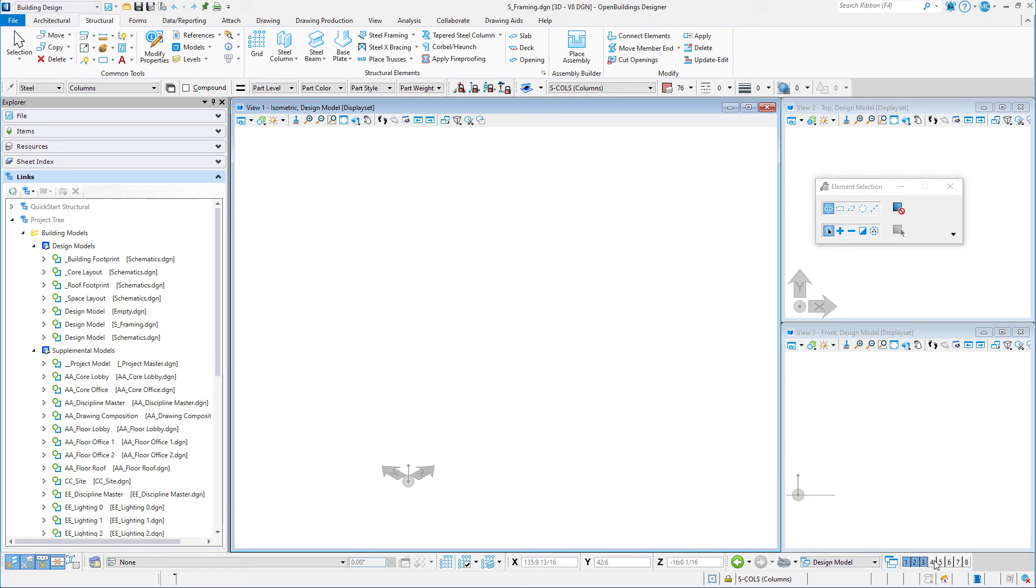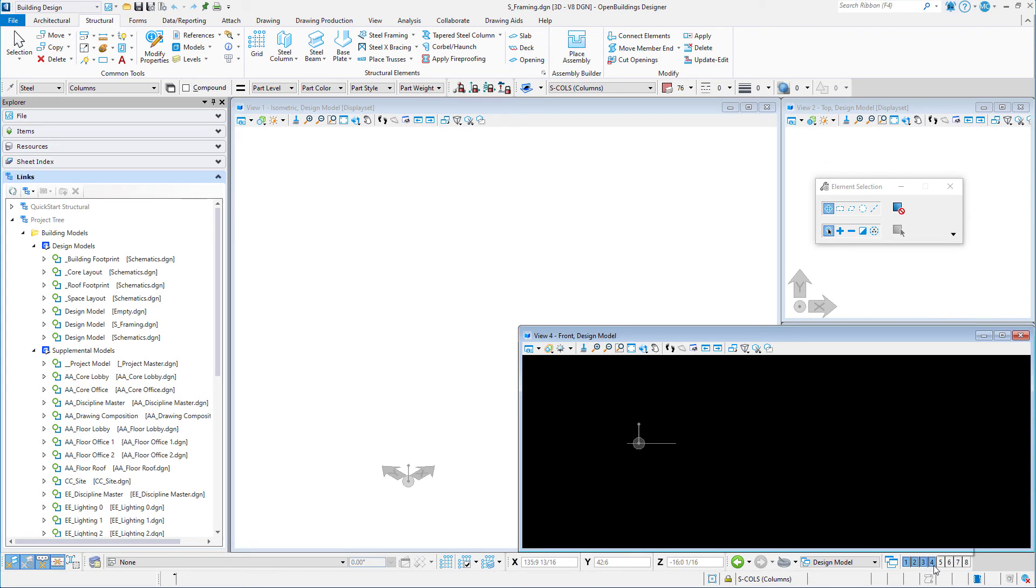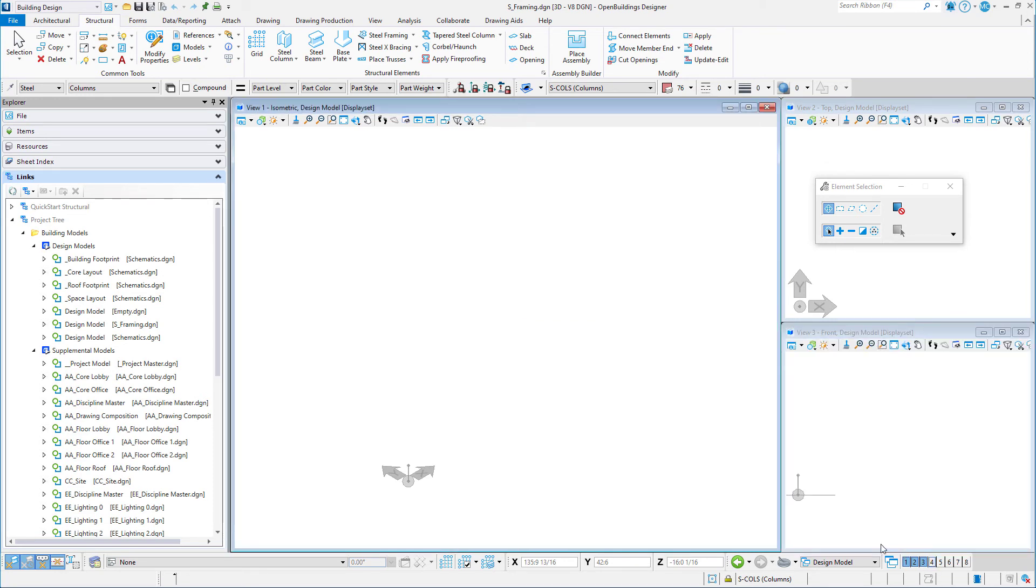To the far right are the View Tools. You may have up to 8 views of your model open. We currently have 3, but additional views can be opened or closed as needed.